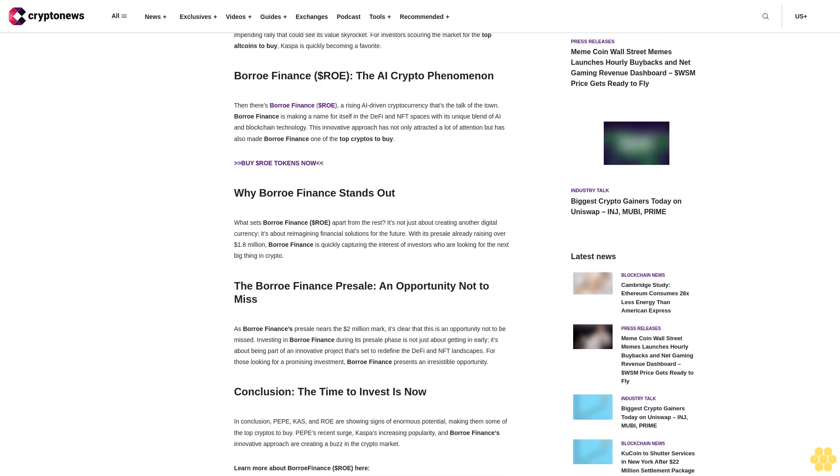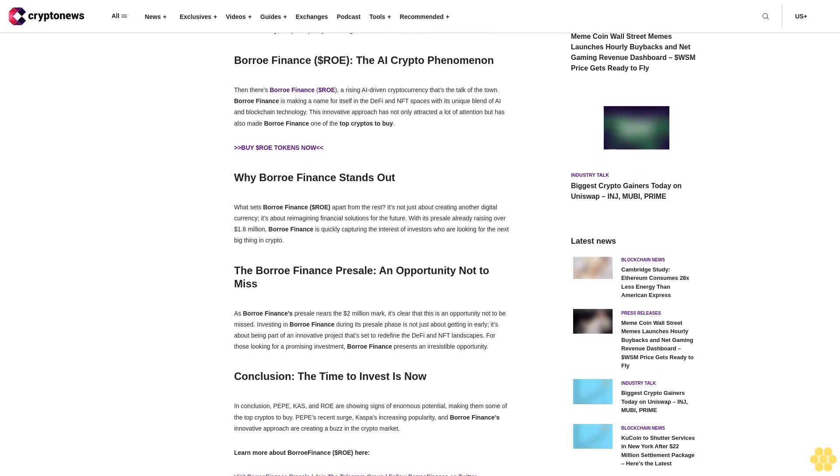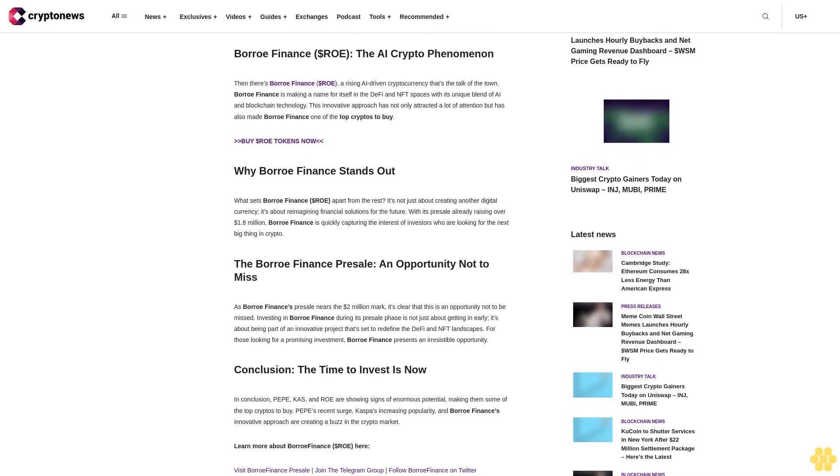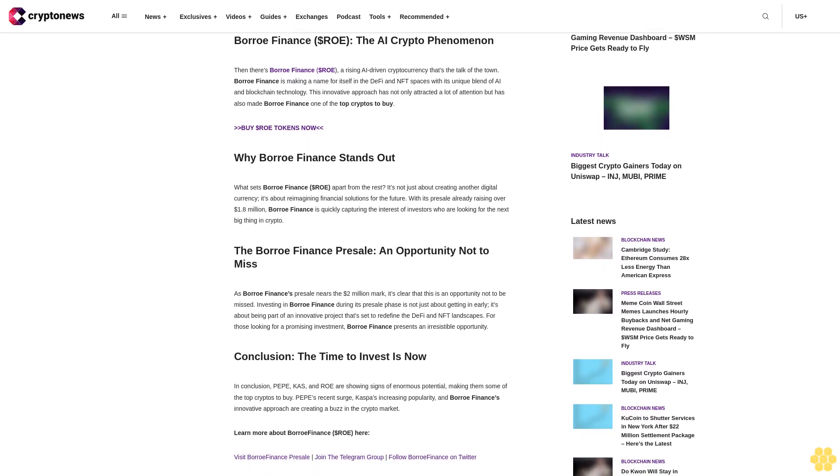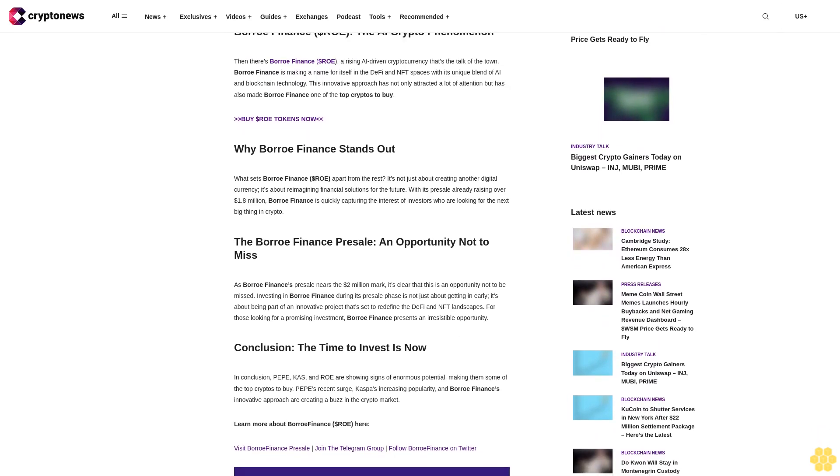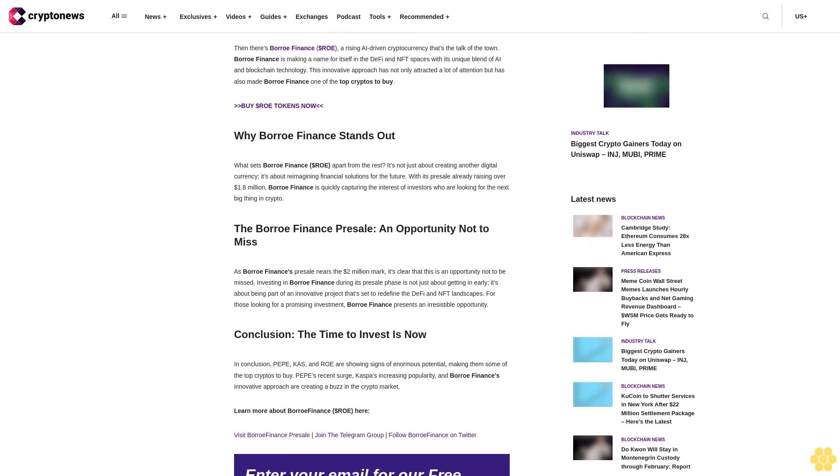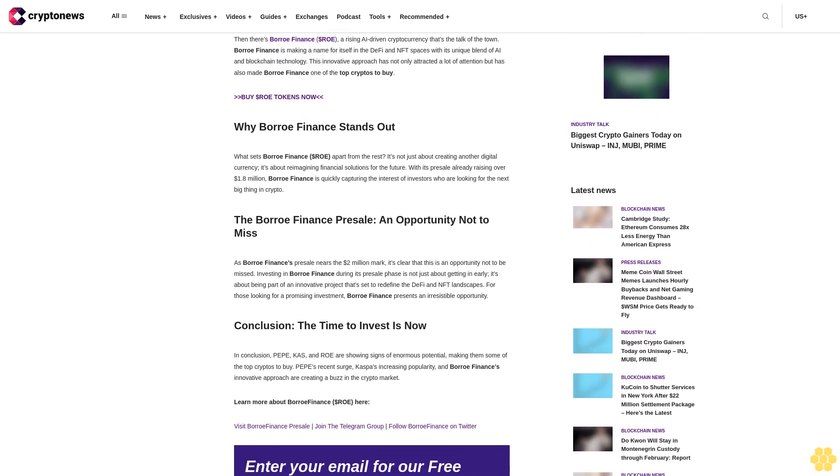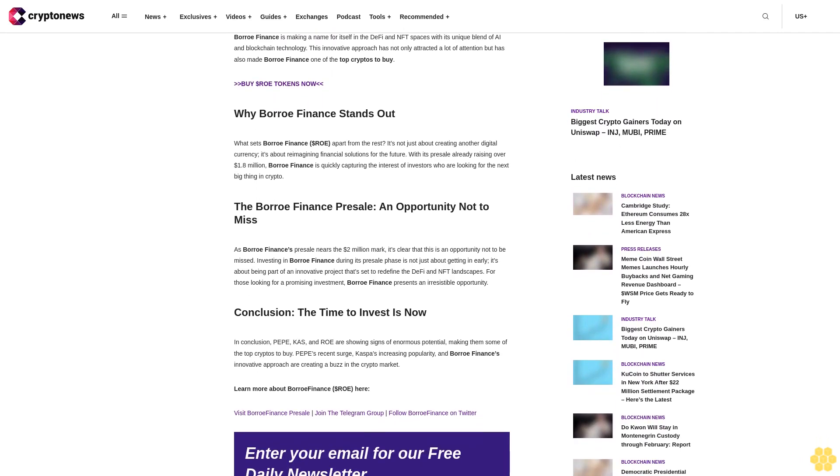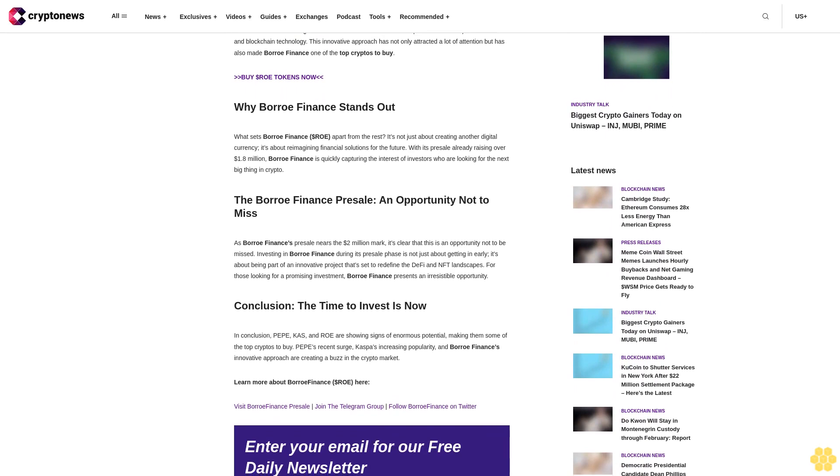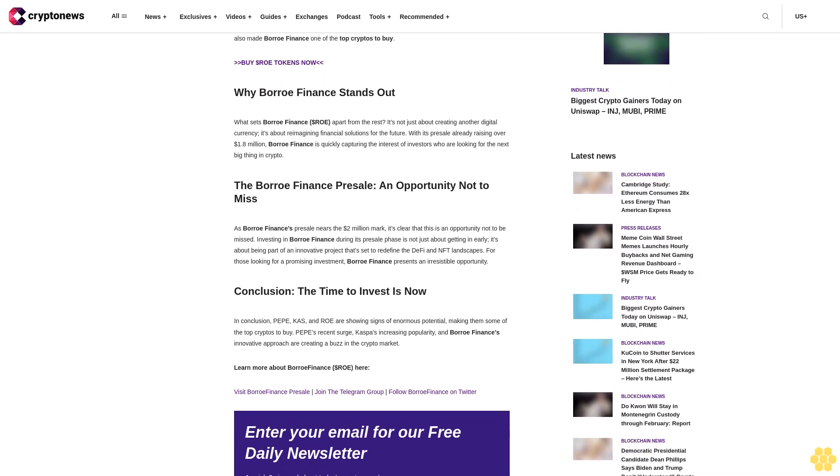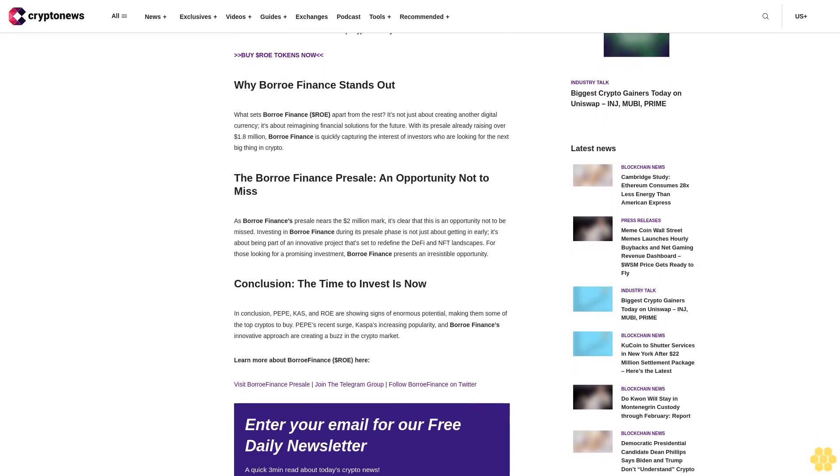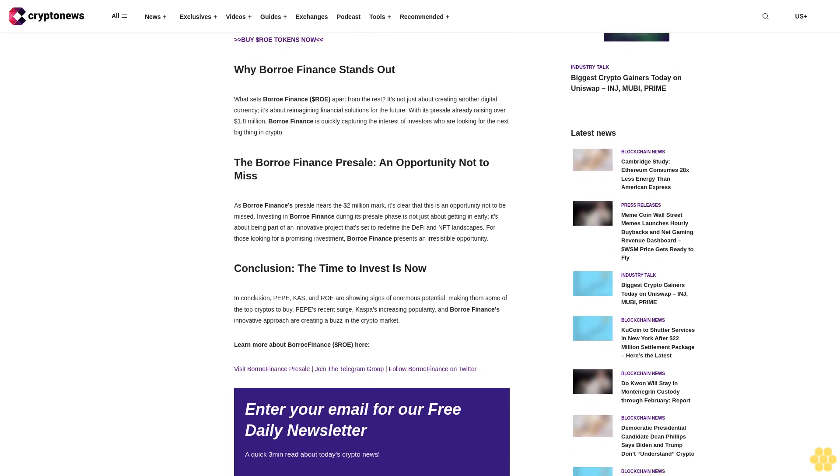In the dynamic and often unpredictable world of cryptocurrencies, a few names have been stealing the limelight recently. PEPE, the popular meme coin, has soared to a five-month high, while Kaspa (KAS) and Borrow Finance (dollar ROE) are gearing up for what seems like an enormous rally. Let's dive into why these cryptos are making waves and why they're tagged as the top crypto to buy right now.